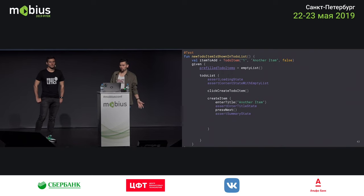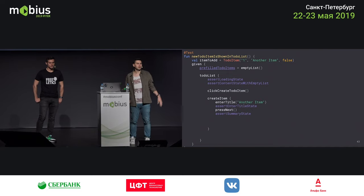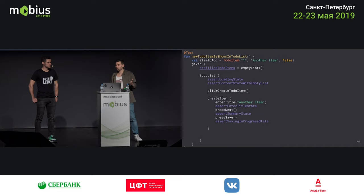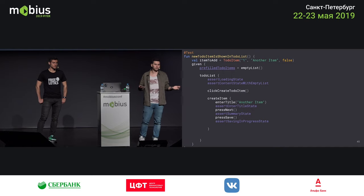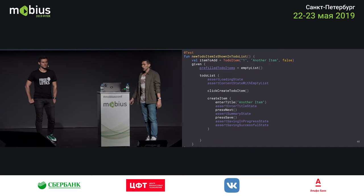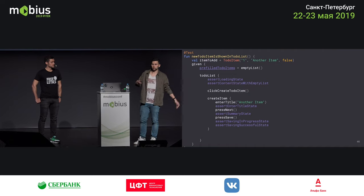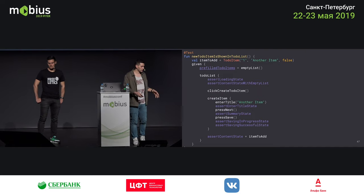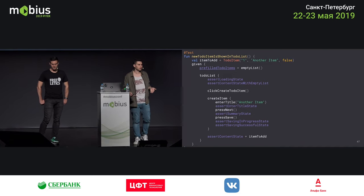Next we go into the create item screen and assert we're in the state showing the wizard's first screen where the user can insert a title. We press next, reach the summary screen showing 'would you like to create this item with that title?', then call save. At the end, we also need to show a loading indicator because saving to the database is an asynchronous call requiring a progress indicator. And finally, verify that the save was successful — in our example, navigate back to the previous screen which is the list of all items, now containing this new item.